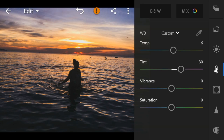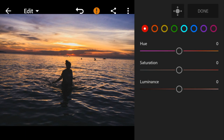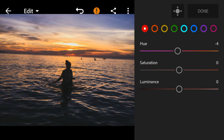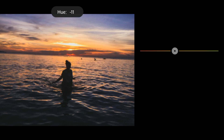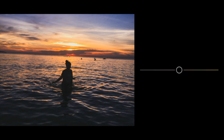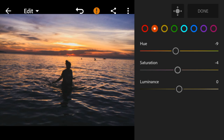And then go to Color Mix. Go to red, adjust the hue to minus 4. Then go to orange, adjust the hue to minus 9, saturation to minus 4, and luminance to minus 20.